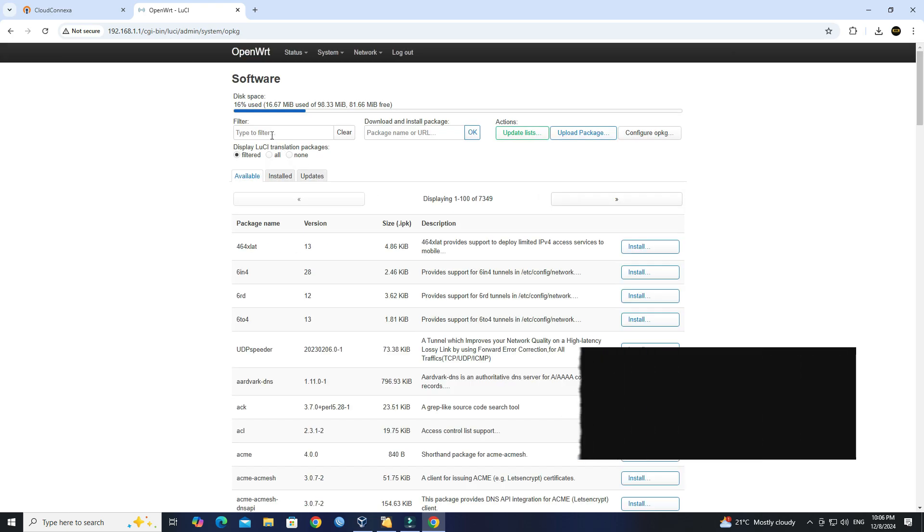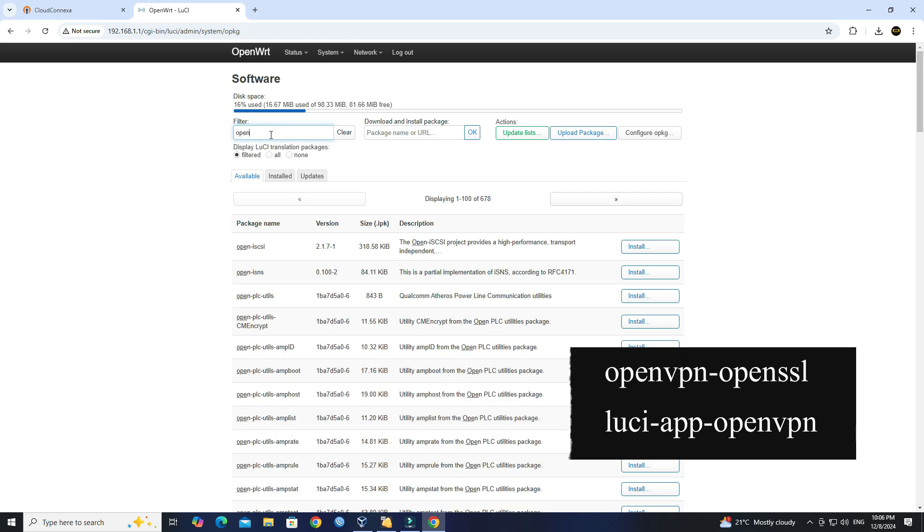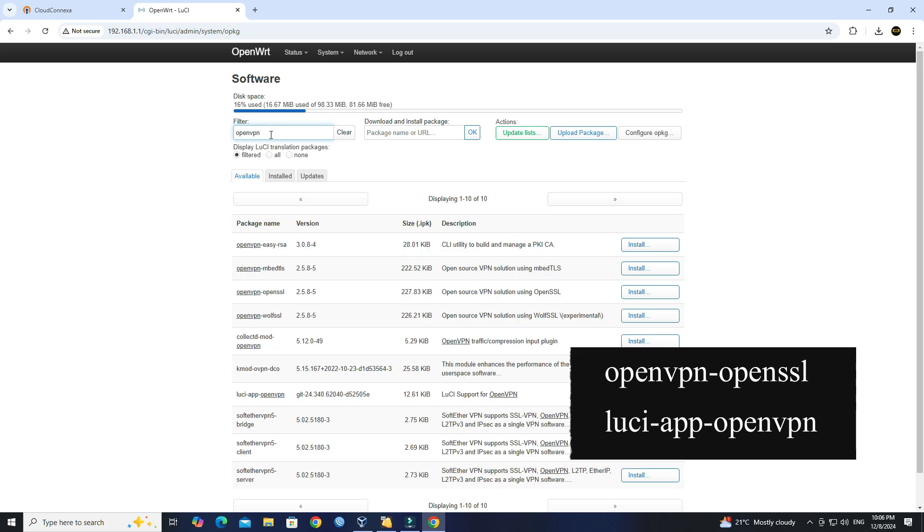Install openvpn-openssl and luci-app-openvpn.